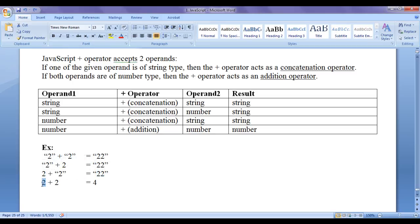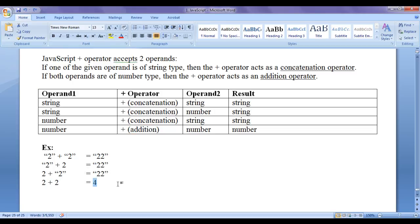Where left-hand side is a number and right-hand side is a number, the plus operator works as an addition operator and gives the result 4, which is of type number. Let's see the demonstration and get some ideas.